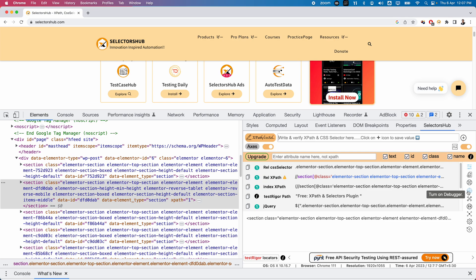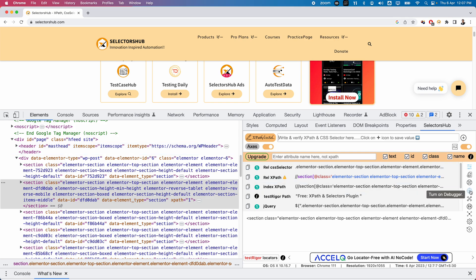This particular feature we can use whenever you want to locate dynamic invisible elements. Sometimes the elements are more dynamic and sometimes they are invisible. Those types of elements we can easily identify and easily generate the locators by using the Debugger feature. Let us try to explore this and how we can use it.